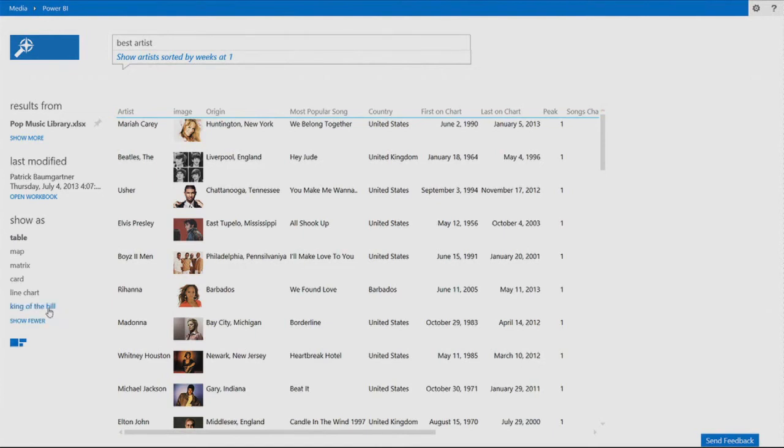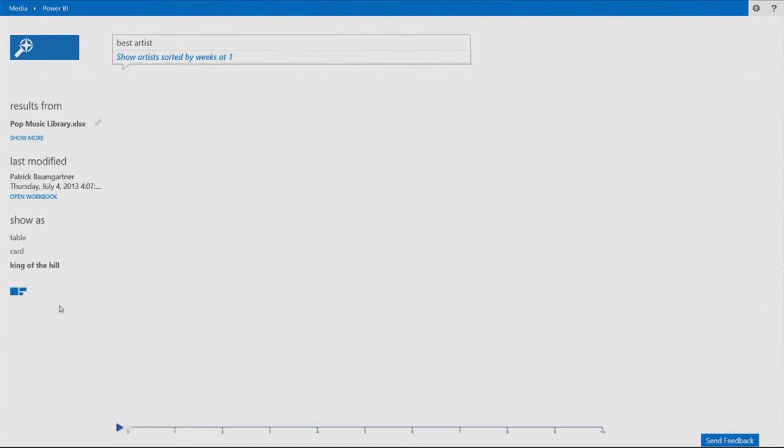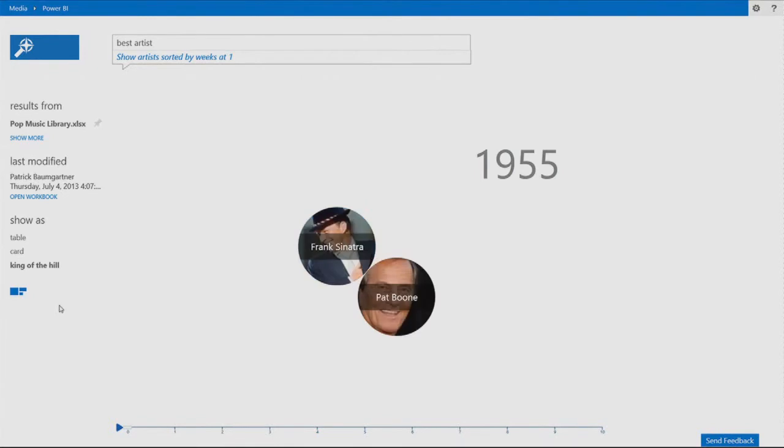One more visualization here that we call the King of the Hill. And this one is specifically designed to explain changes over time.